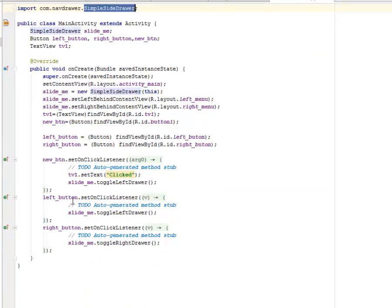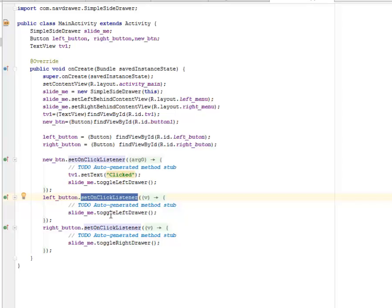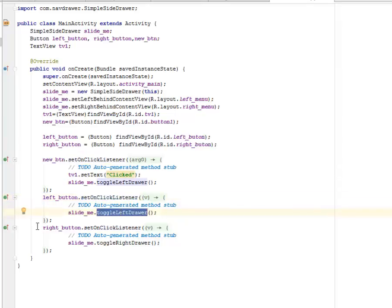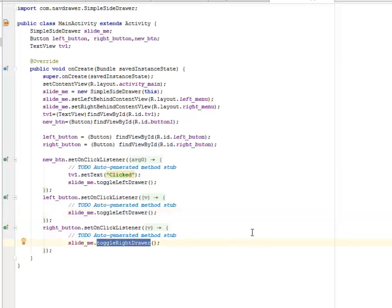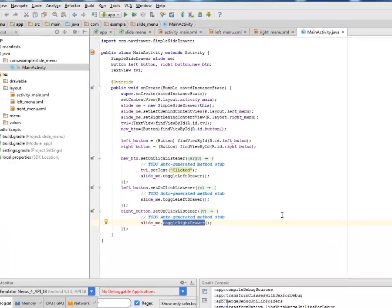For the left button we set an OnClickListener and call toggleLeftDrawer(). For the right button, we set an OnClickListener and call toggleRightDrawer(). This is very straightforward and quite explainable.